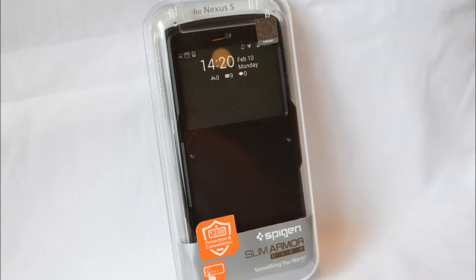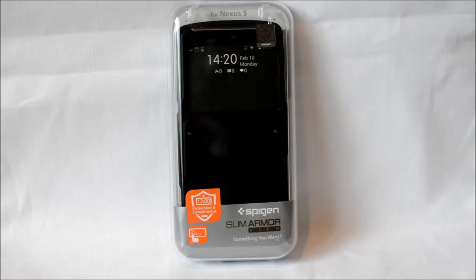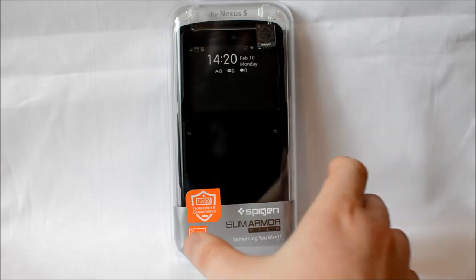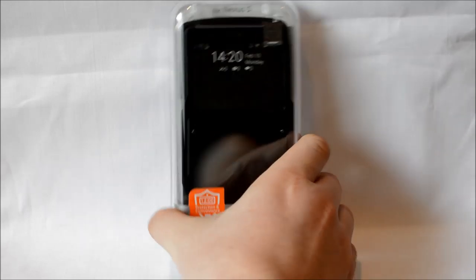How's it going there guys? This is Johnny from Tech Nuclei and I'm back again with another unboxing and review for you. This time I have another Spigen case. It's the Slim Armor View for the Nexus 5.